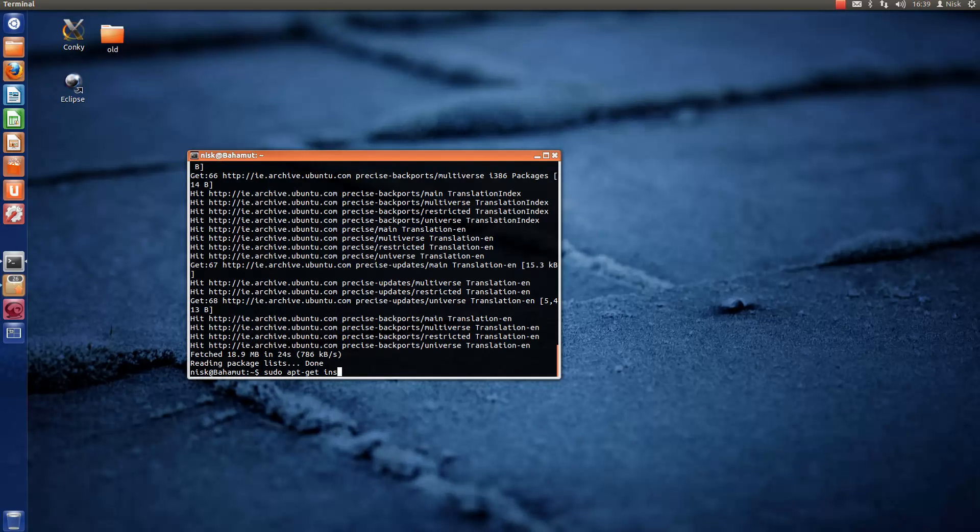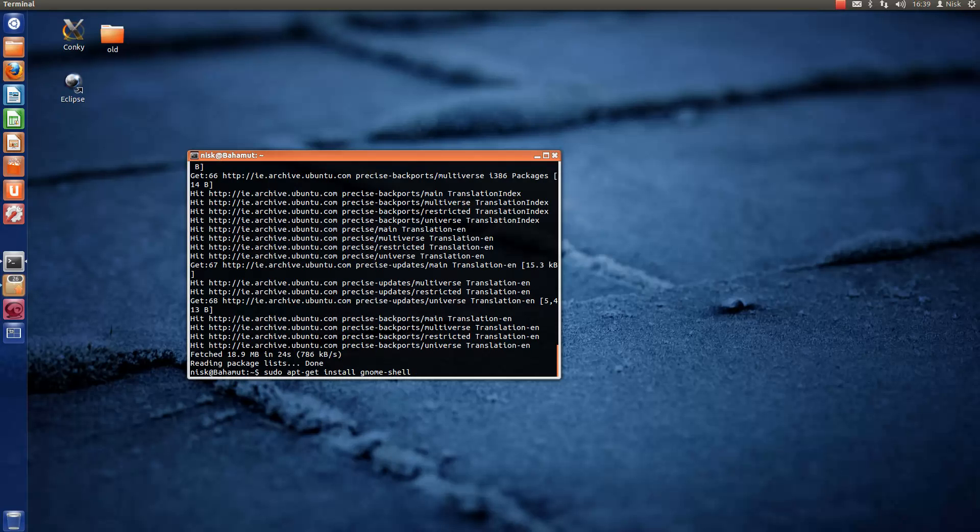Install gnome-shell. Yeah, so just type that in.